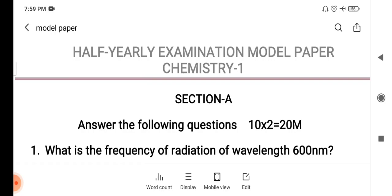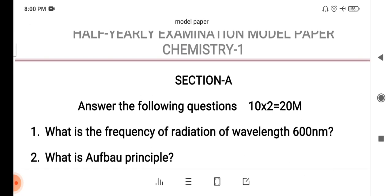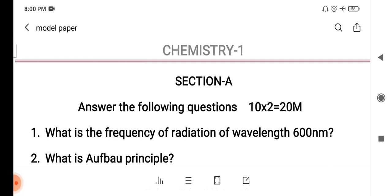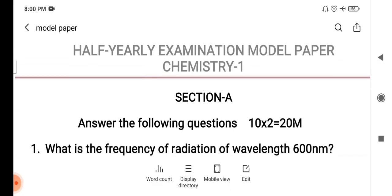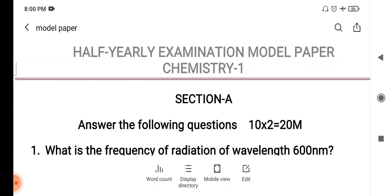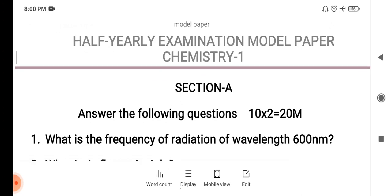In this video, we have released a half-year examination model paper. When you look at this paper, you have the capacity and you have mock tests, and you have to test this. We have made this video for you, and it is useful for 100% of students.